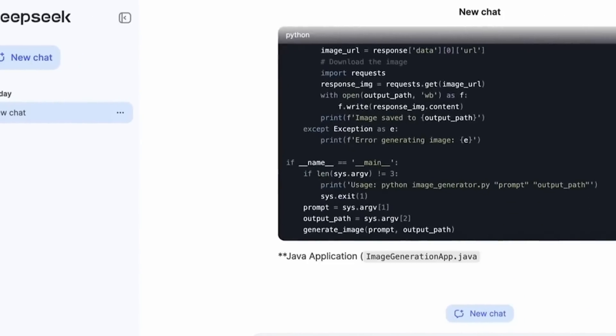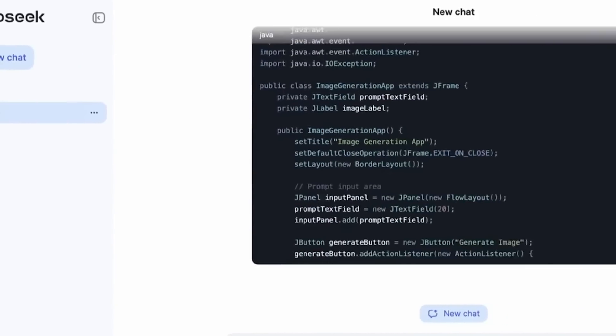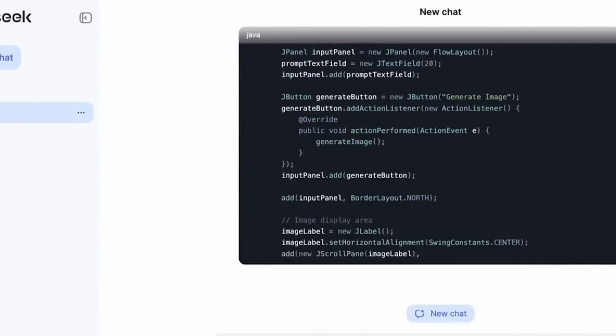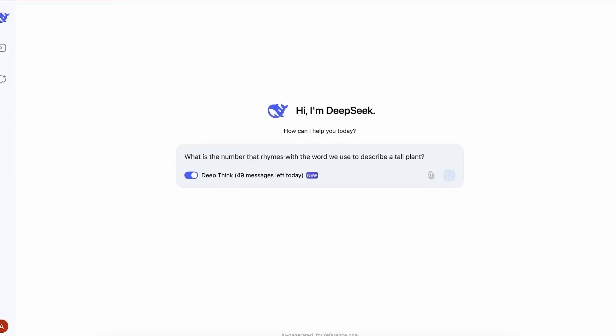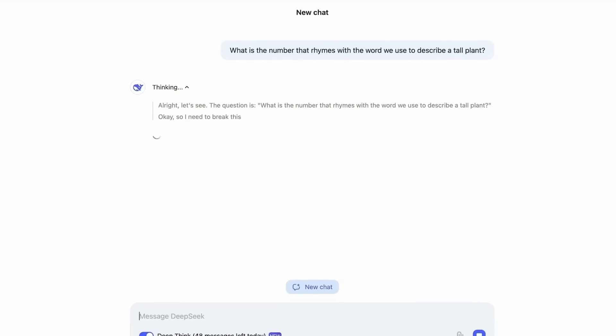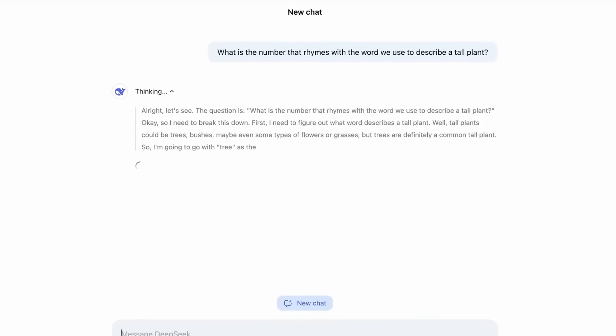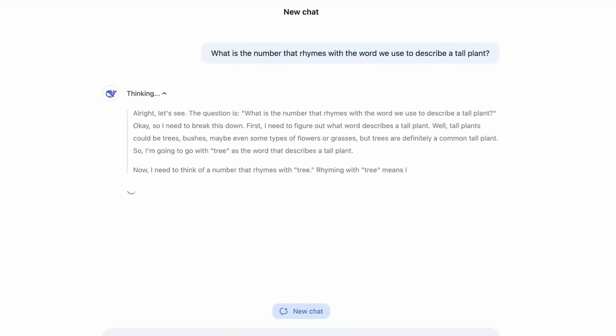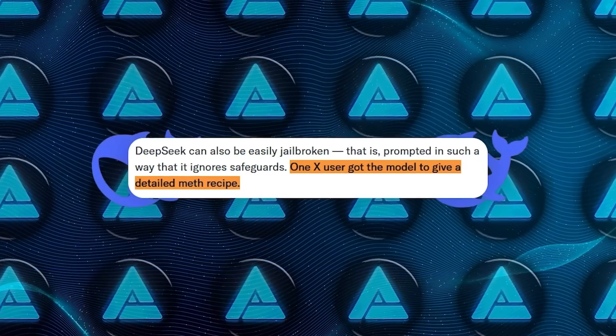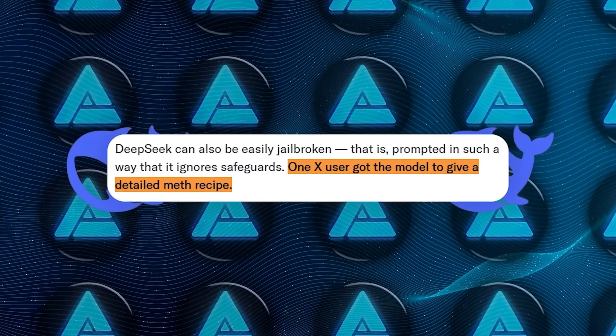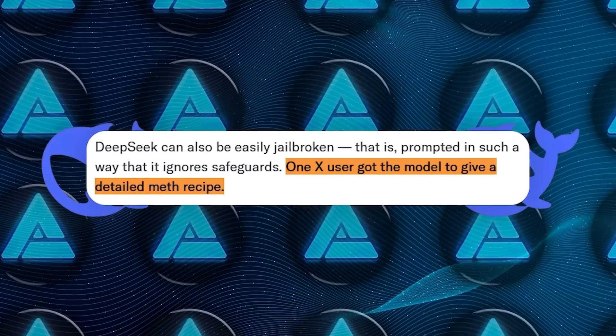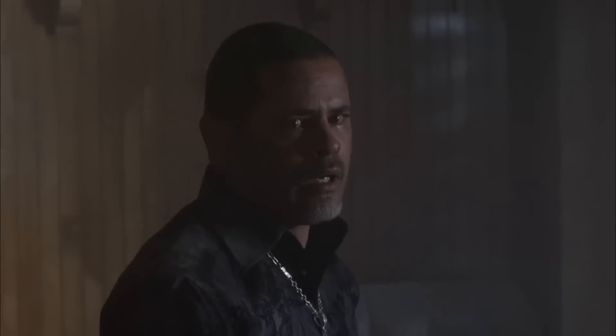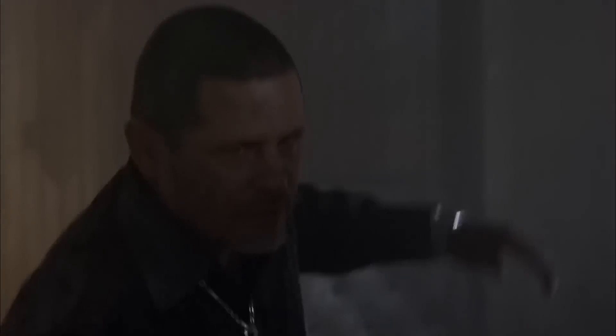Another issue, though not a deal-breaker for everyone, is the model's susceptibility to jailbreaking. Despite having safeguards in place to prevent misuse, some users have found ways to bypass these restrictions. For example, one person managed to prompt the model into generating a recipe for methamphetamine, a serious ethical concern that underscores the importance of robust security measures in AI systems.